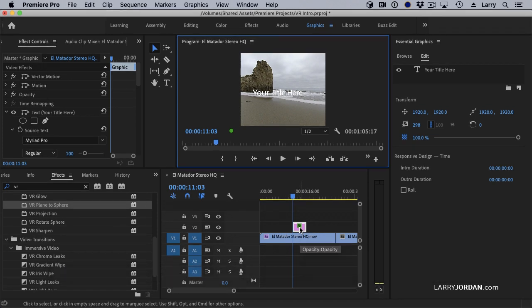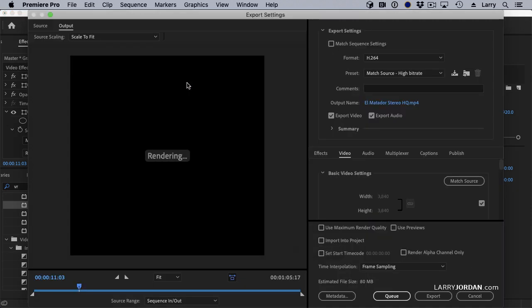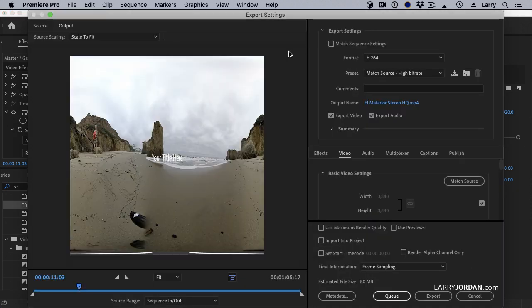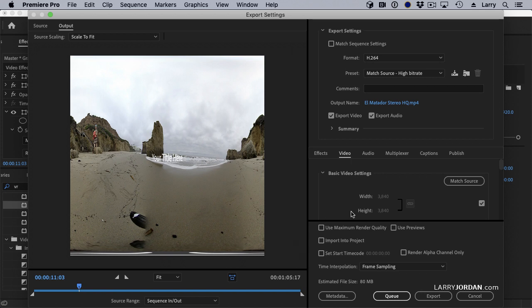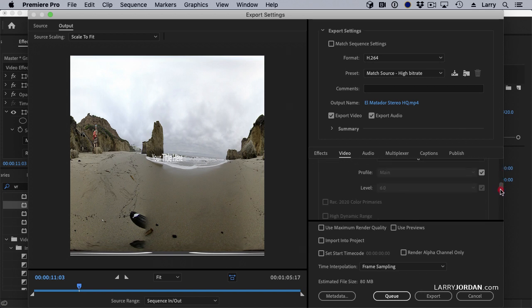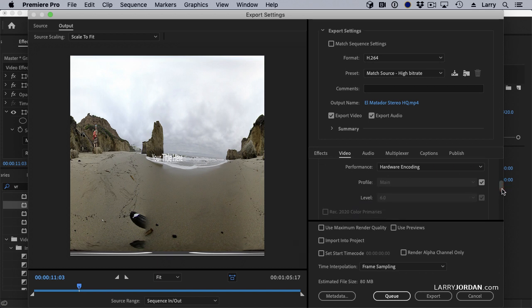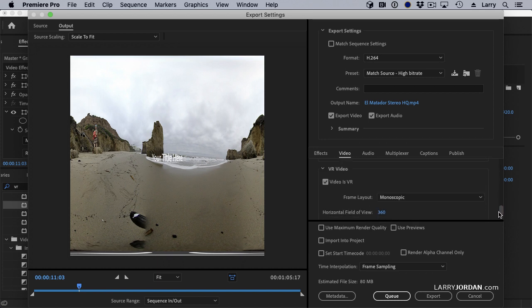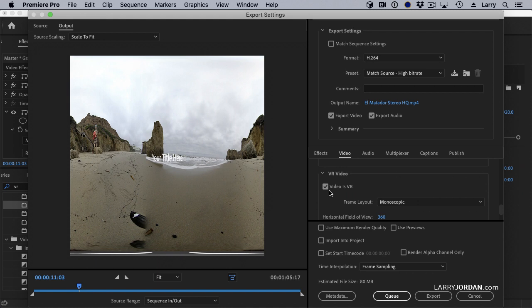Before we leave Premiere, I want to talk about exporting. Exporting VR is exactly the same as exporting any other video format. Except for one setting which you need to be sure of. Scroll all the way down to the bottom of the export panel. And make sure that video is VR is checked.